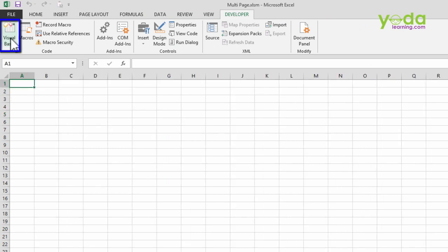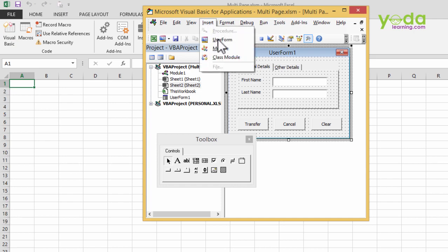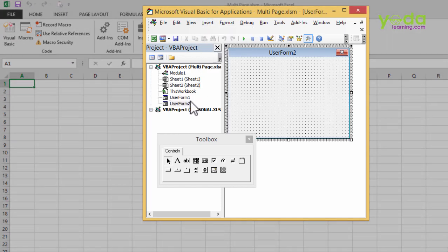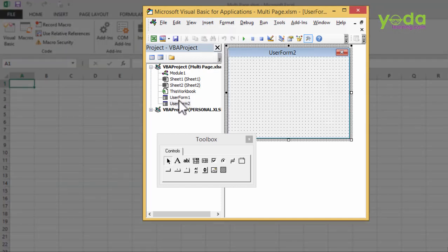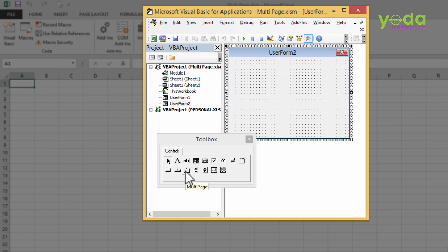I go to Visual Basic and I will insert a new form. Insert user form, and this we are going to name as UserForm2. Now what I wish to have is a multi-page, which you will find under this toolbox control. In fact, there are two of them: one is a tab strip and one is multi-page. At this moment in time, we will be taking up multi-page from the toolbox.